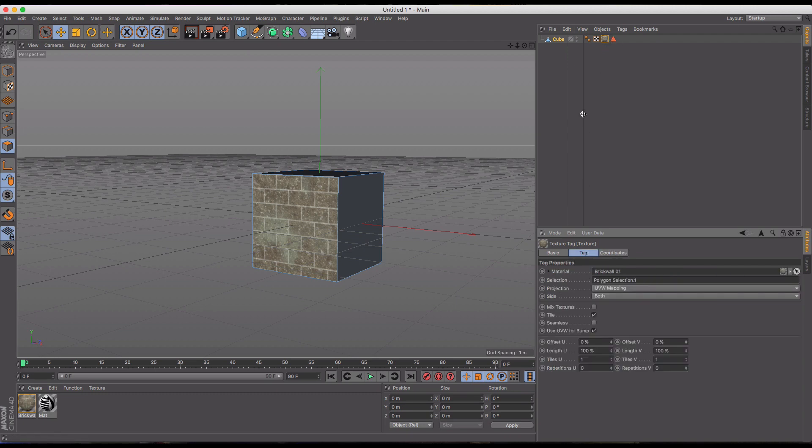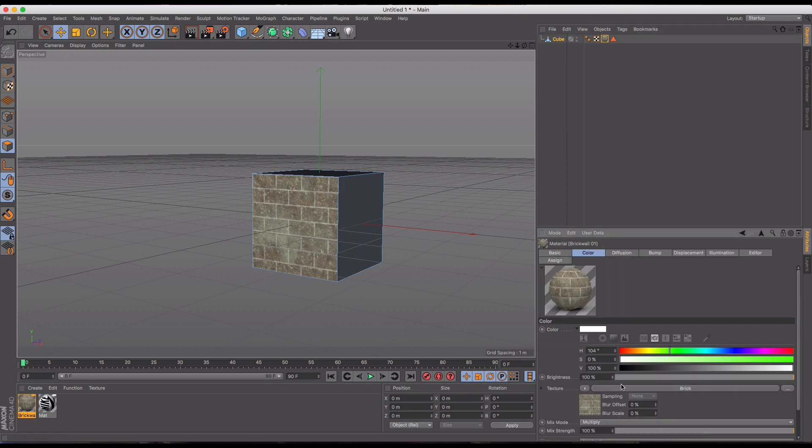And same thing with going into the material itself, or looking down here at rotation, you're going to notice that these don't do anything.